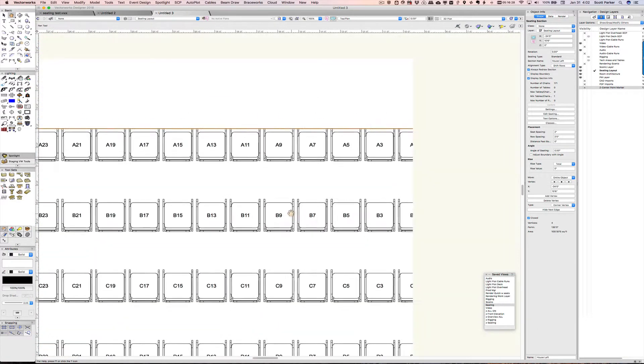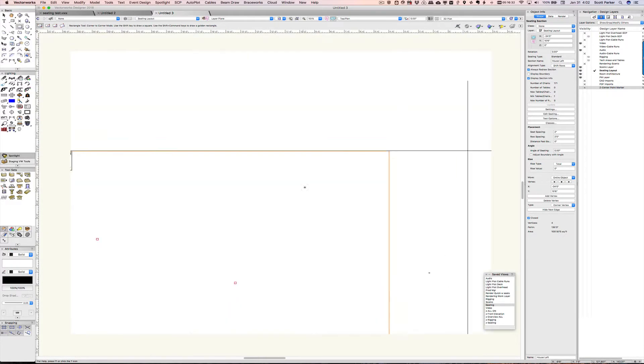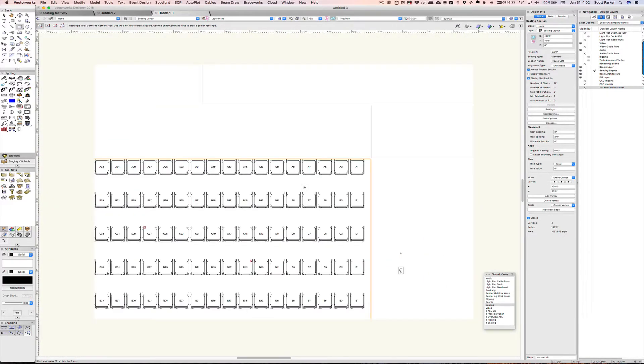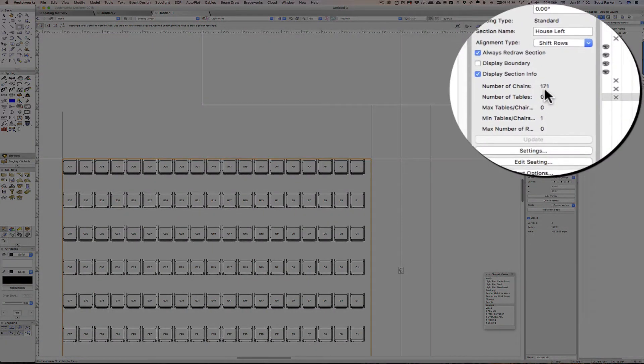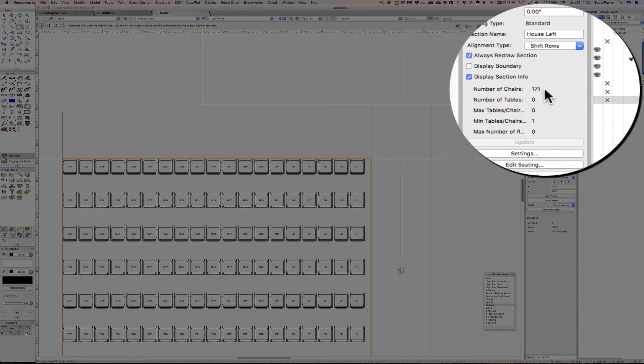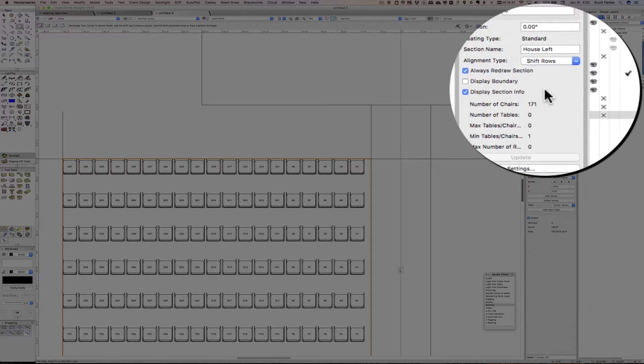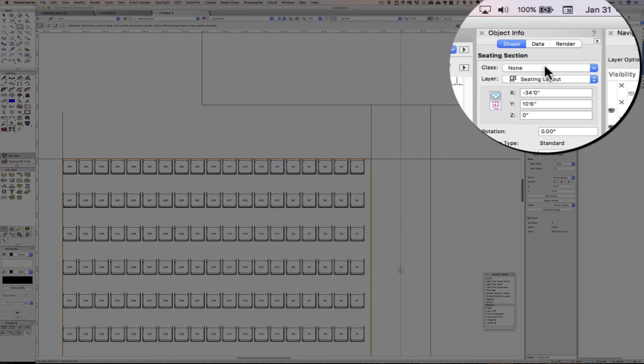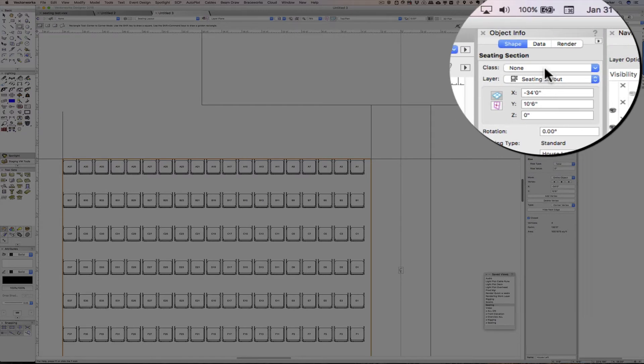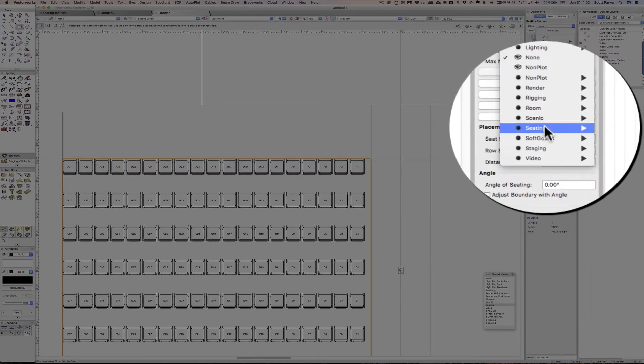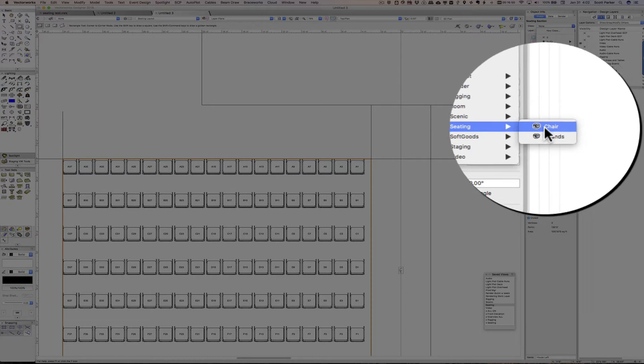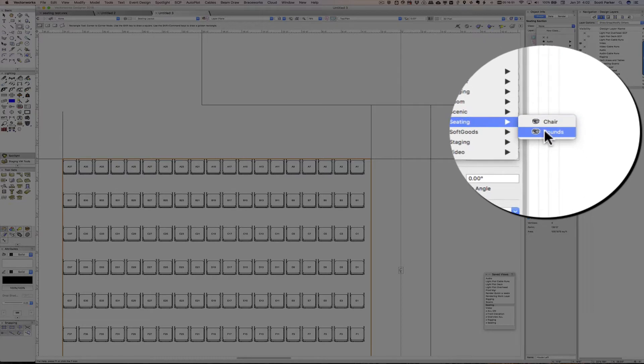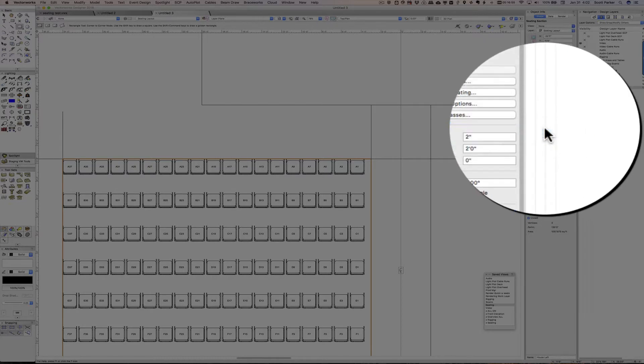And here we've got A, one, three, five, seven, and so on. So that looks like it worked out pretty well. Now the object info palette gives us some information. We have 171 seats in this section. We're going to assign the seats. We're going to change the class of the seats down to seating and chairs. Rounds is for dinner tables, chairs for plain chairs.